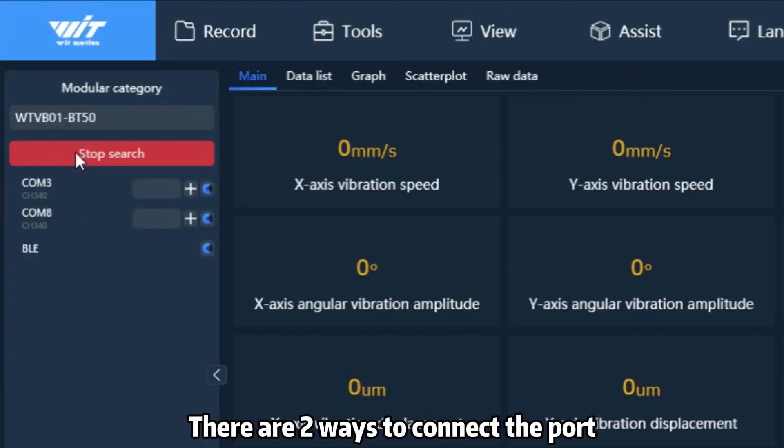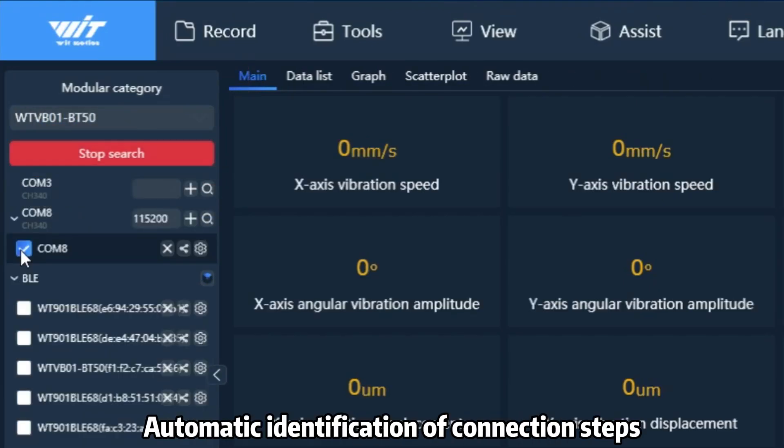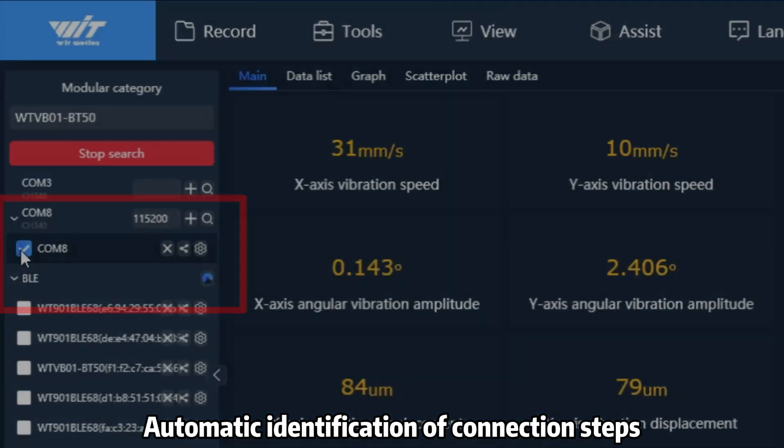Next, there are two ways to connect ports. The first one is automatic identification of connecting steps.